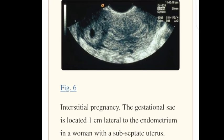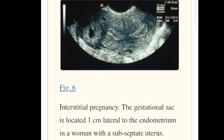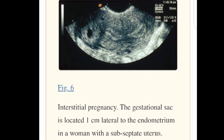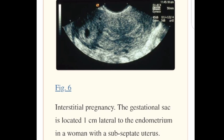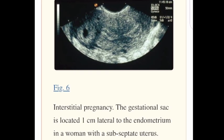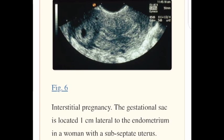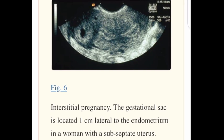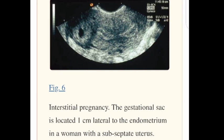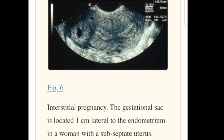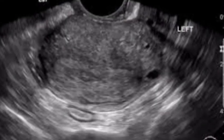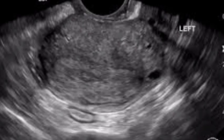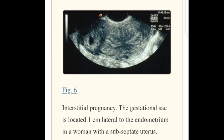1. Interstitial pregnancy. Ultrasound diagnosis is based on the absence of an intrauterine pregnancy, with the presence of trophoblastic tissue located outside of the endometrial cavity — that is, in that part of the fallopian tube which traverses the myometrium. Interstitial pregnancies are surrounded by a thin myometrial mantle, or continuous rim of myometrium.